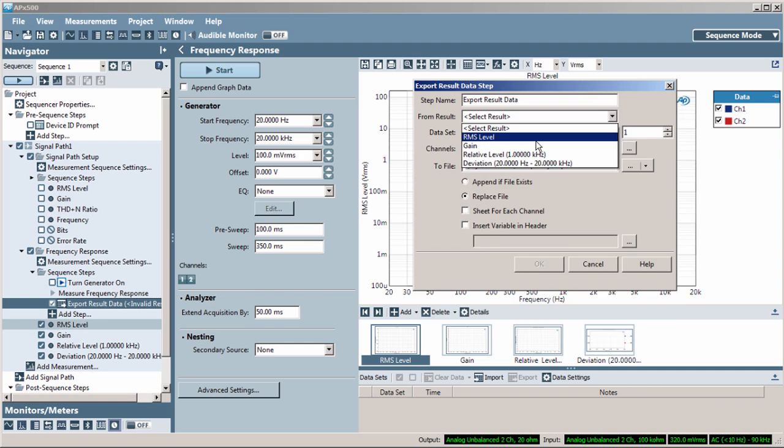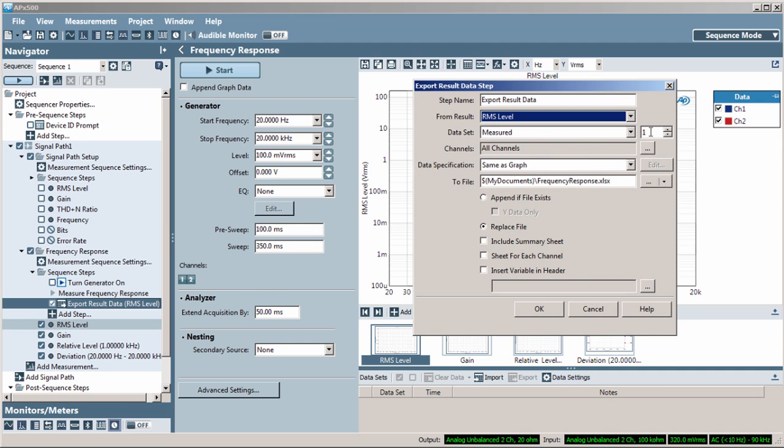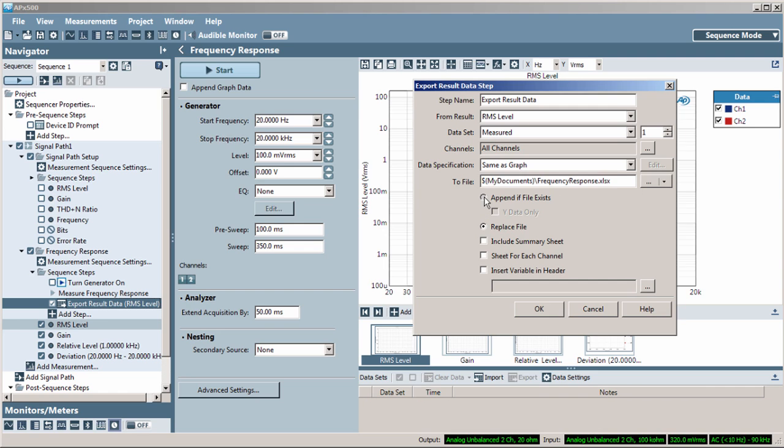I select the desired result, channel, file name and location, to append or replace if the file exists, and whether to include summary information. Note that variables are available in some steps.